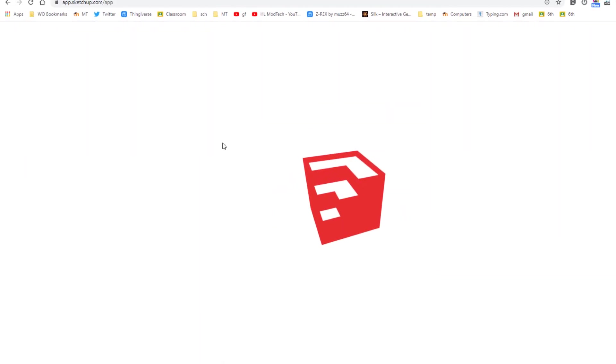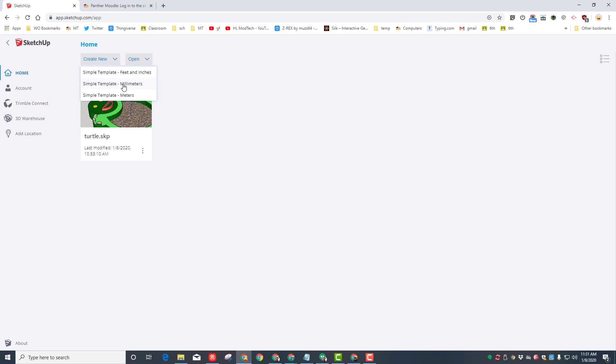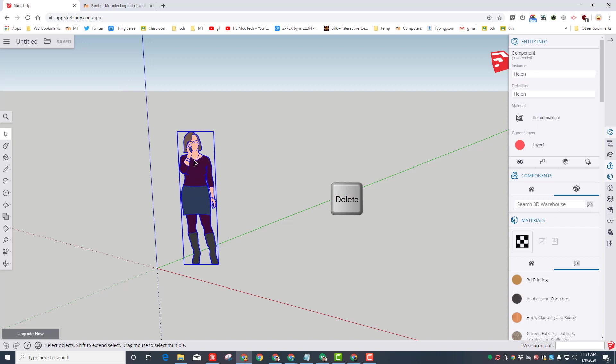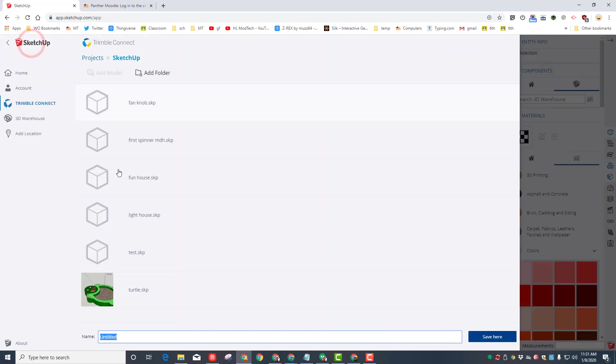I choose sign in with Google and just use my school account, or you can use your own personal Gmail account if you're at home. My friends, we're going to build an awesome turtle and I want you to do it by clicking Create New and we need Simple Template Millimeters. When it launches, this lady is showing us how big the world is.